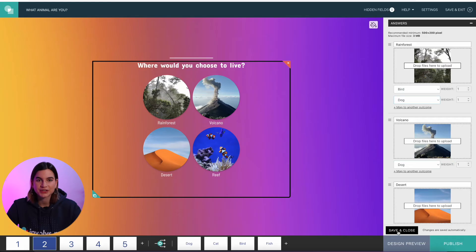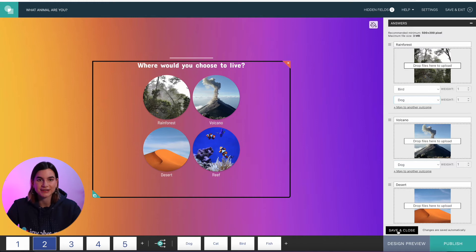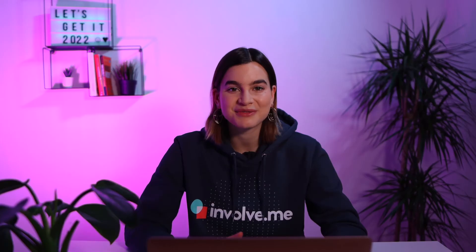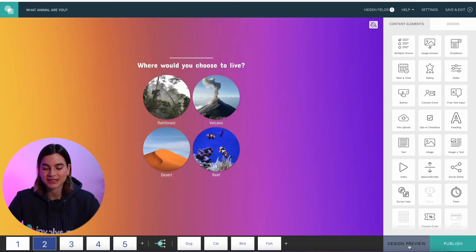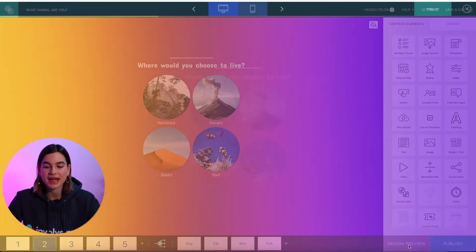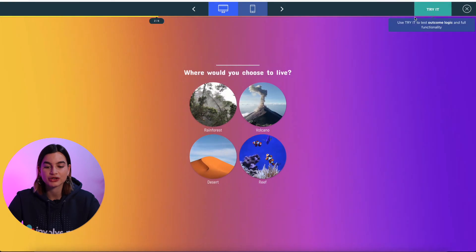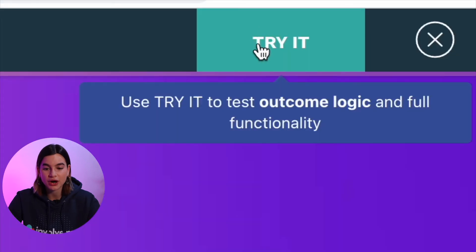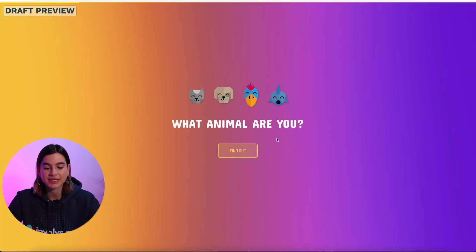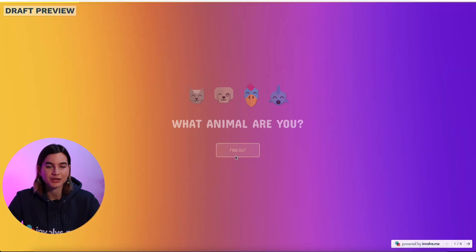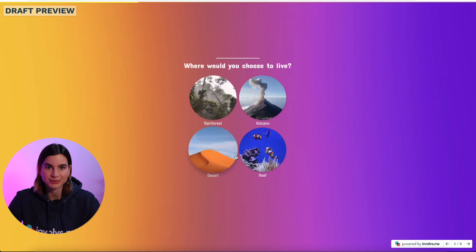Once you've linked all your answers to specific outcome pages, just click on save and close at the bottom. Before publishing, always make sure to preview and test it. To do that, click on design preview at the bottom, and by clicking 'try it' at the top you will see the quiz exactly how your participants will see it.